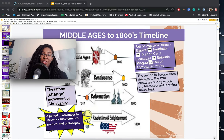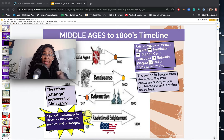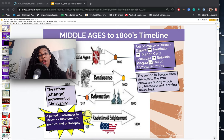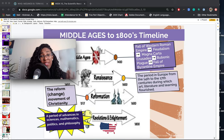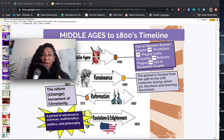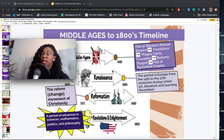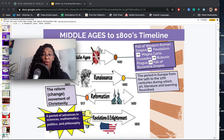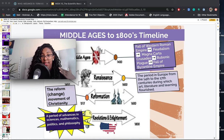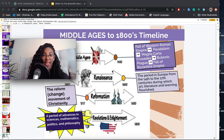Hello and welcome to your lesson for Tuesday, May 26th. Congratulations, you are almost there. The school year is almost over, so I hope you're staying strong and pushing towards the finish line, not just slowing down as the race ends. Keep doing what you're doing. Stay with me. Let's get to some history for today.